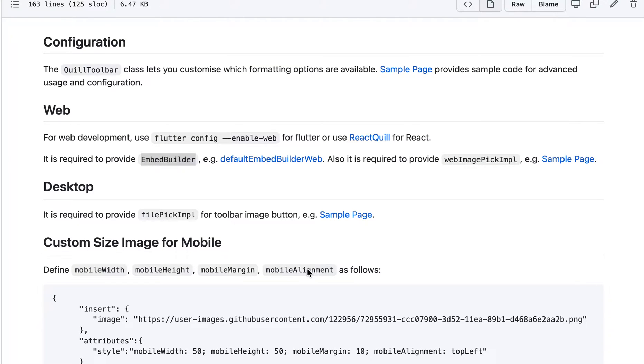So Flutter is supposed to work with web and desktop, so we try our best to support the web and the desktop. There's a little bit of complication here if you want to use web.